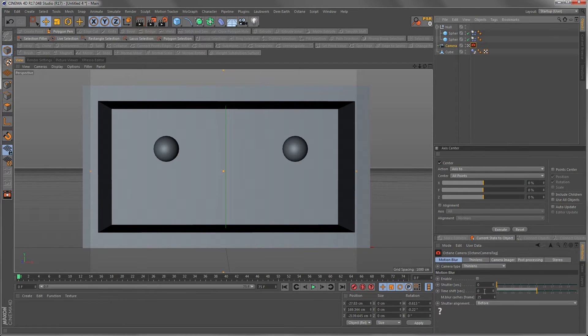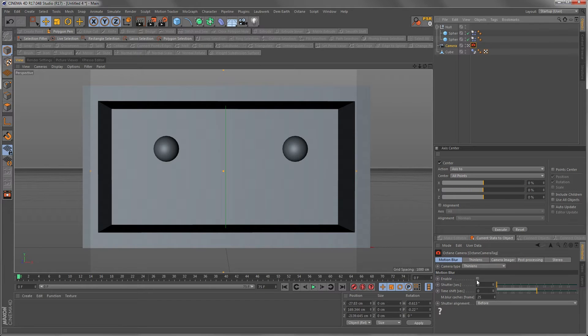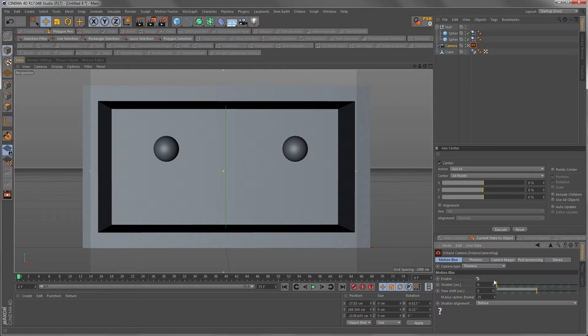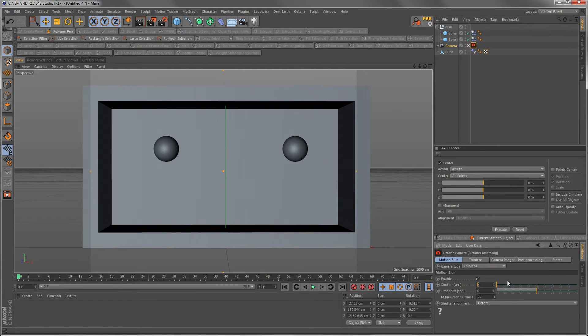And in here for everyone of you who don't know about shutter speed, read about it. This is like the most important thing here. Usually when I work with 25 frames per second I use a shutter of 150.